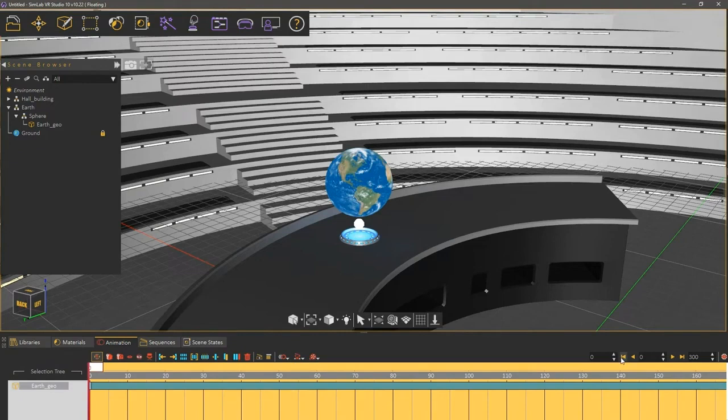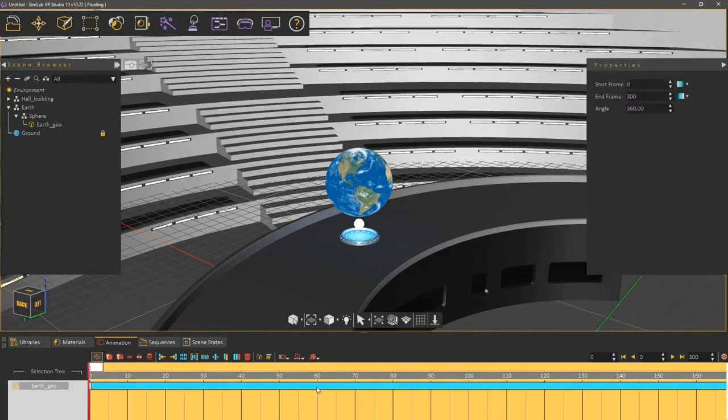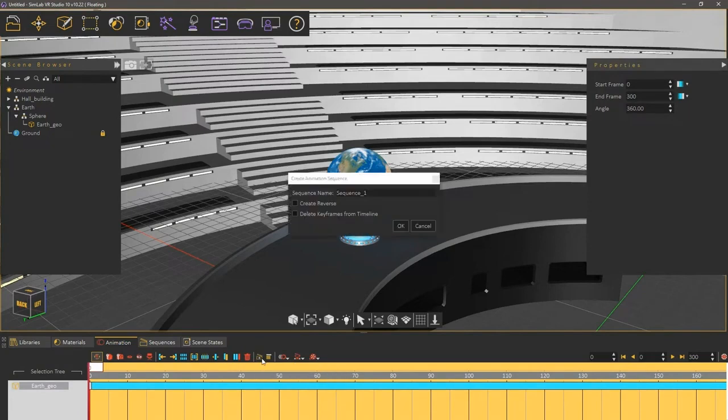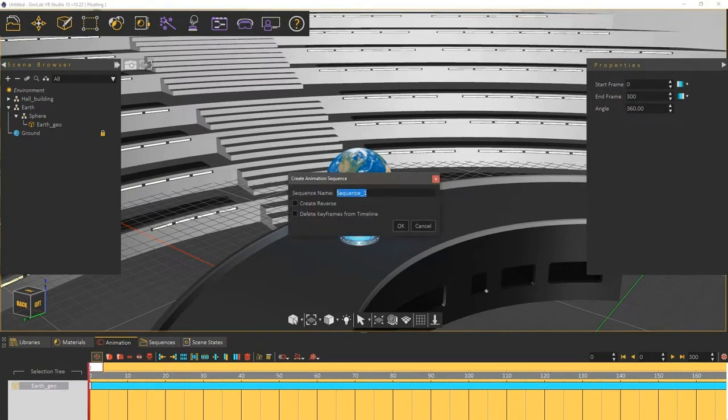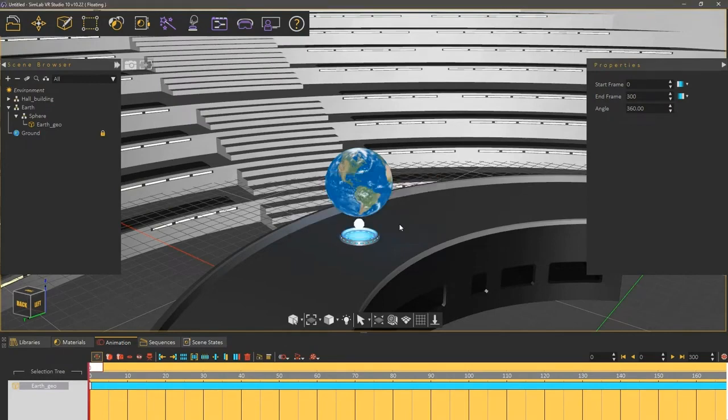In the bottom panel, left-click the created animation to select it, then click on Create Animation Sequence. In this dialog we are going to type a name for the sequence, I'm going to name it Rotating Globe. Click OK to finish the animation sequence creation process.